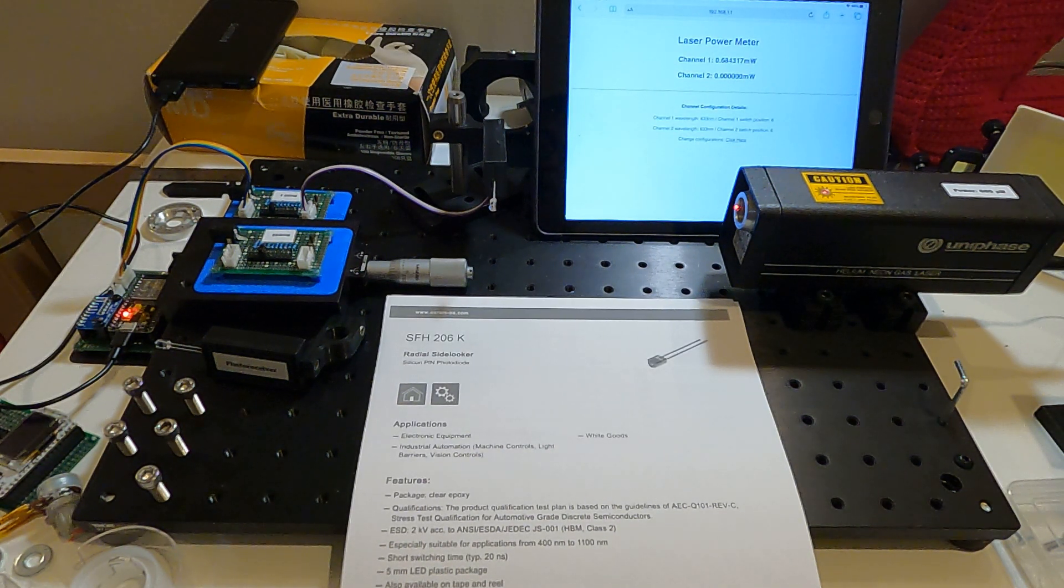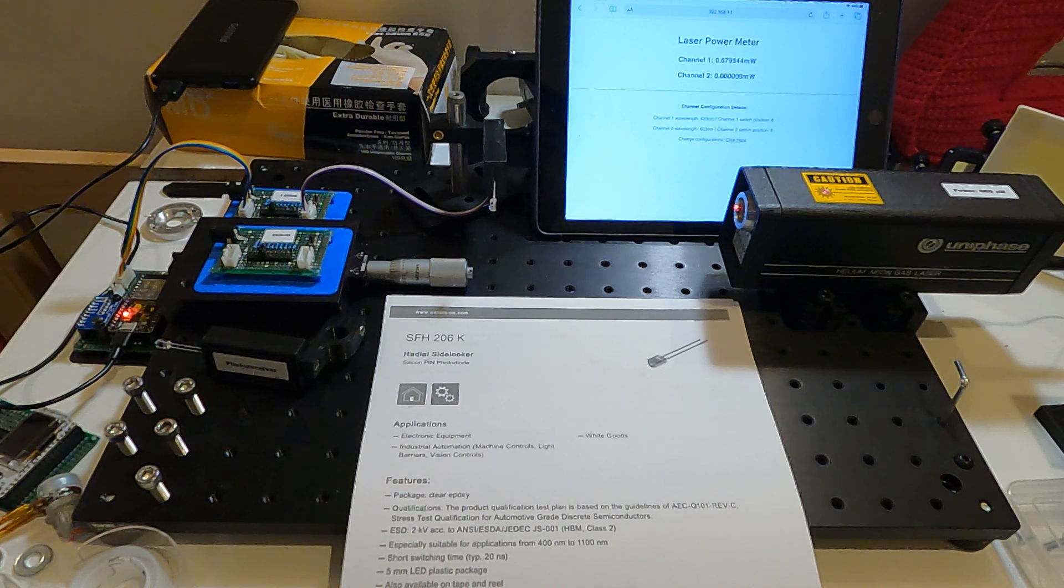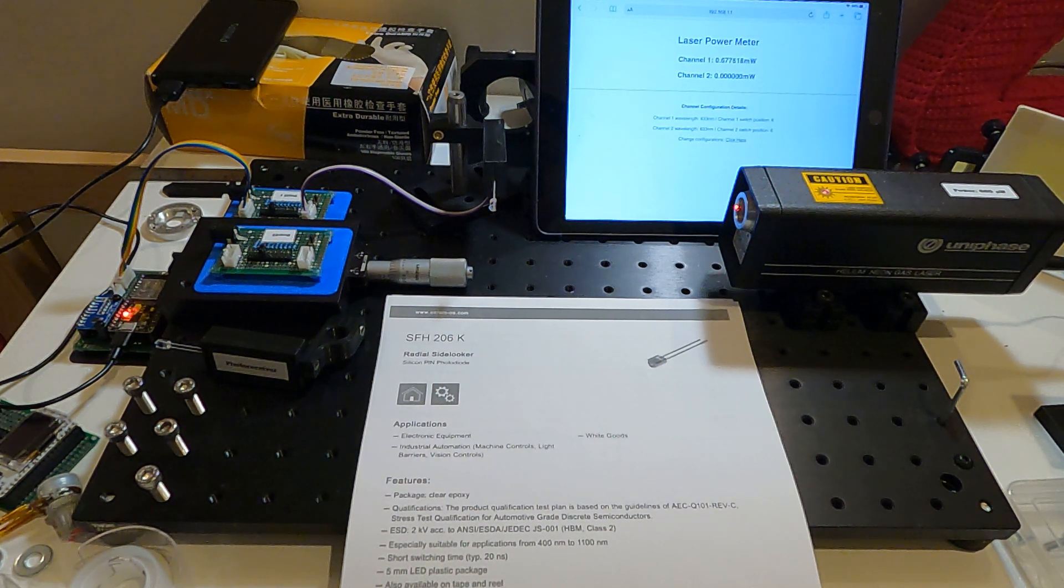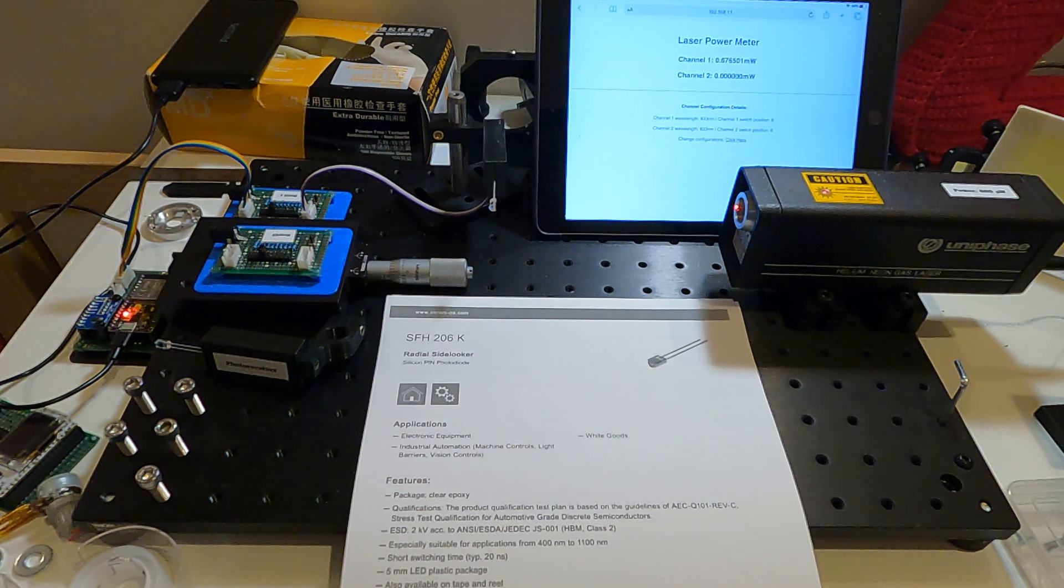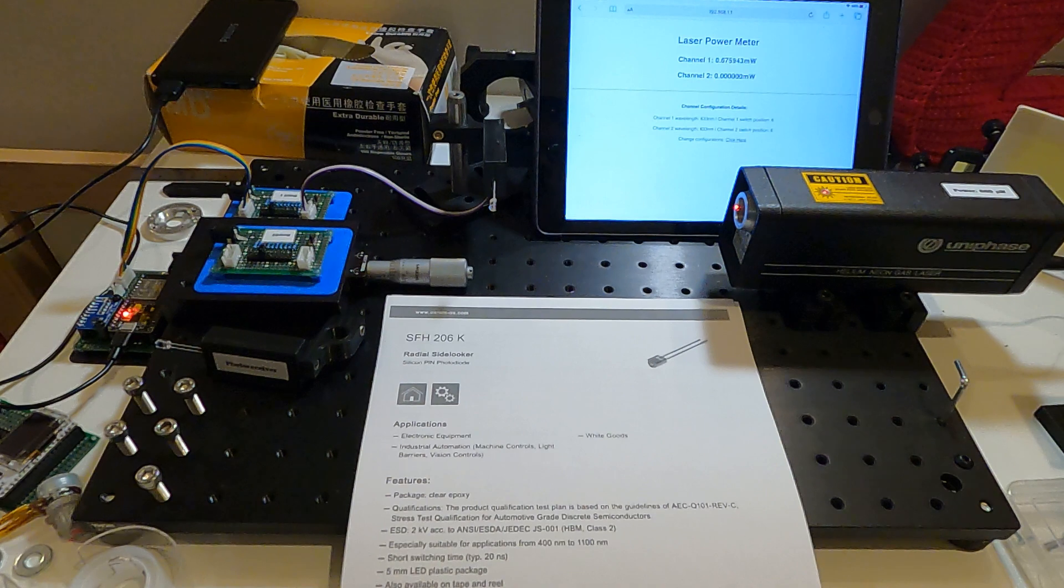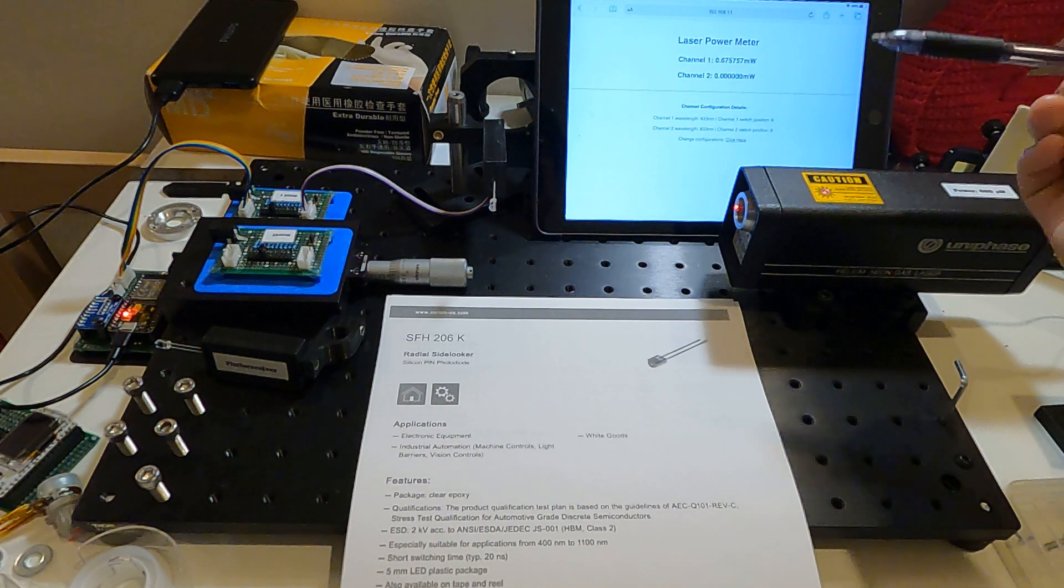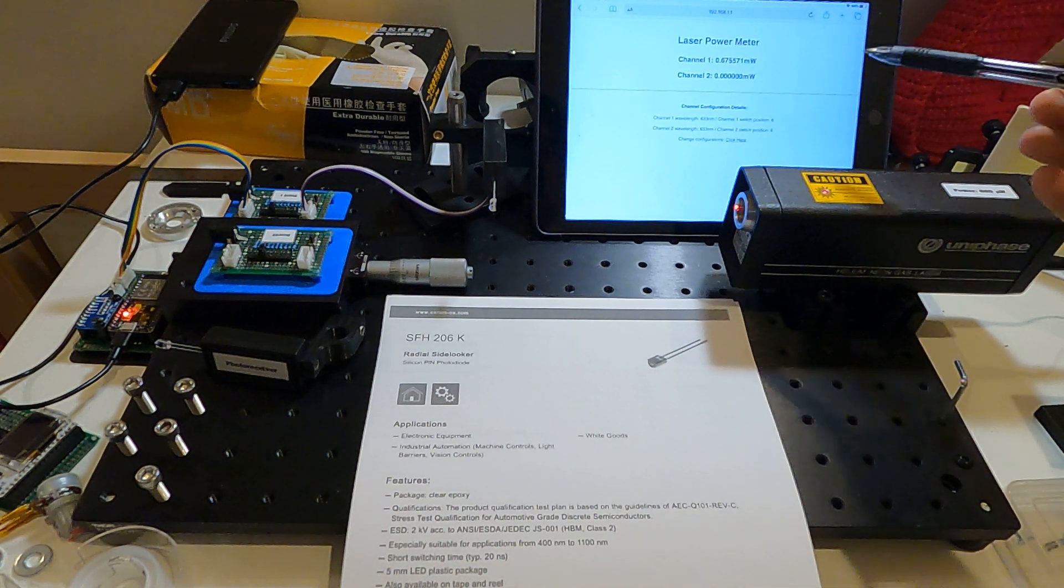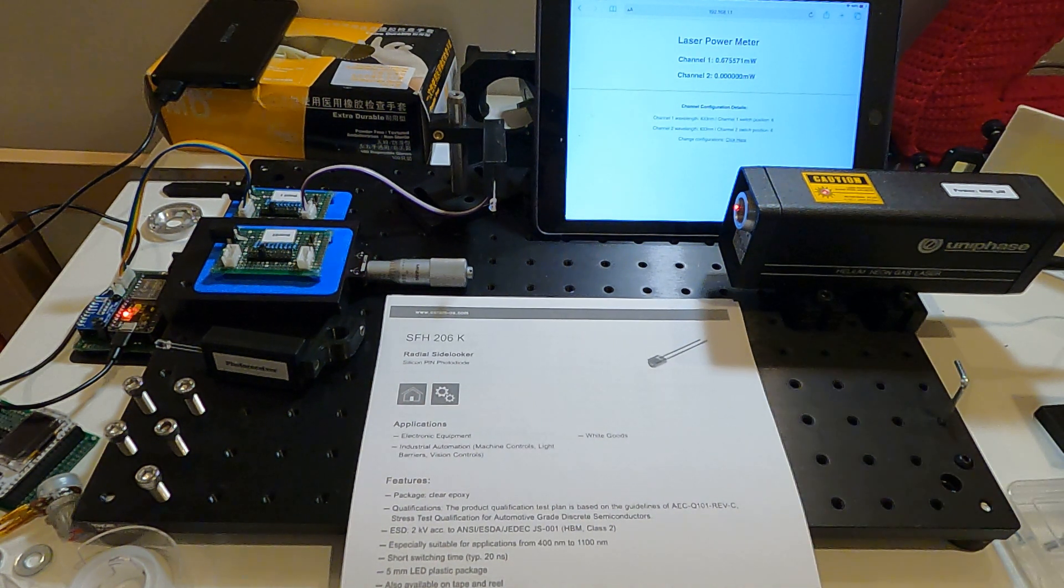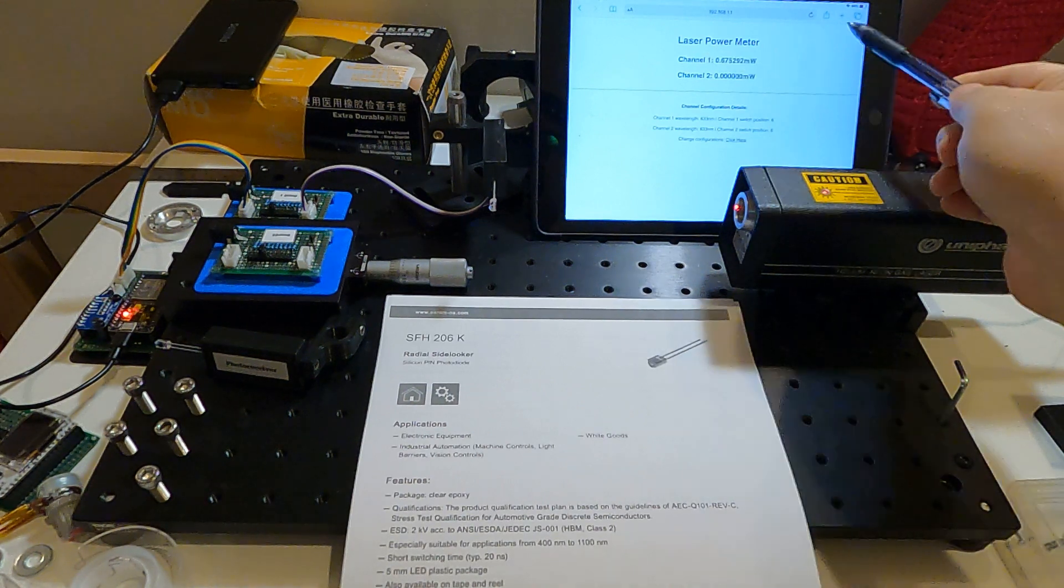Hi, I built this homemade laser power meter and the results are pretty good, so I want to share it with you. This is my interface, I use my iPad as the interface, and my laser power meter can measure two channels.